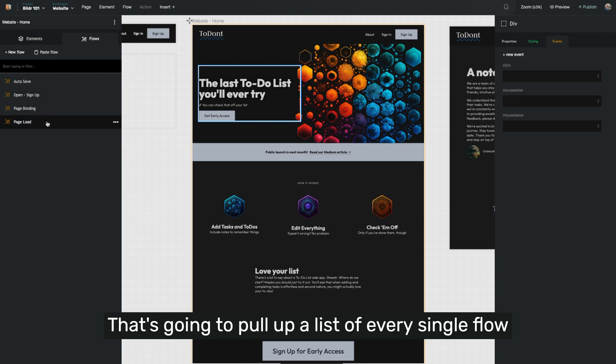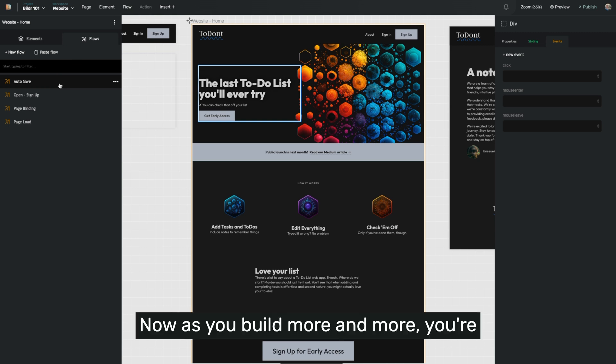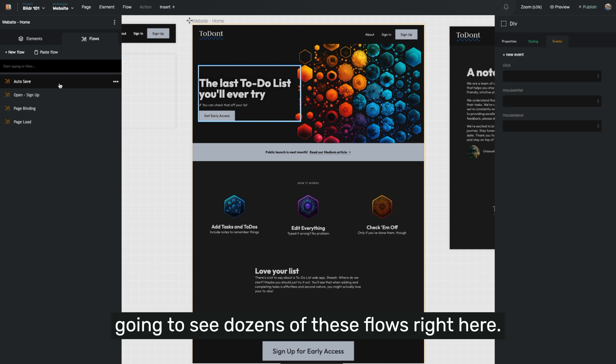That's going to pull up a list of every single flow that exists on your page that you have selected. Now, as you build more and more, you're going to see dozens of these flows right here.